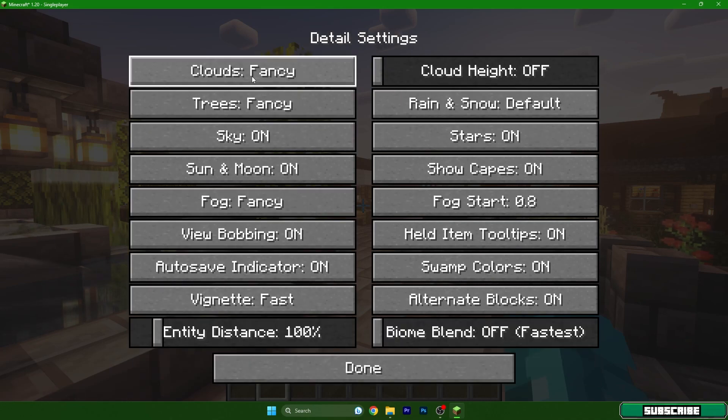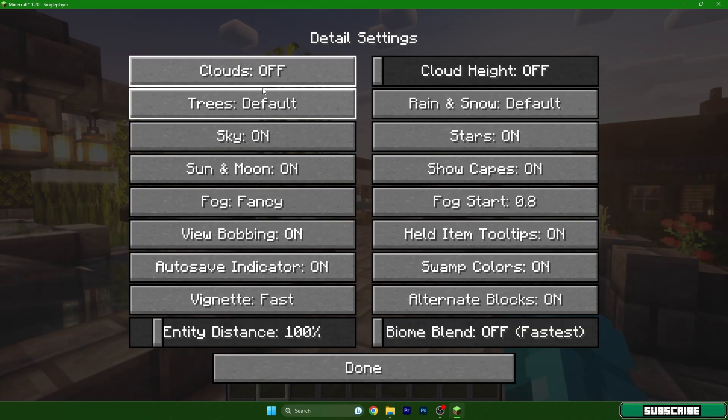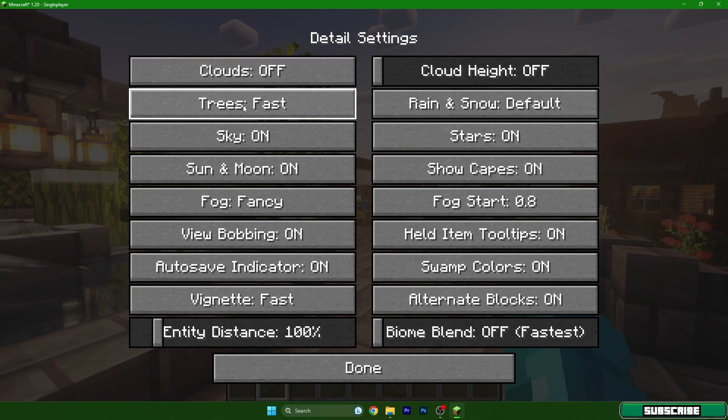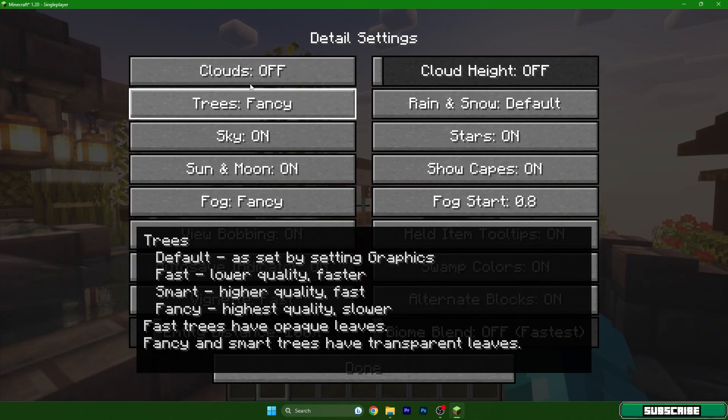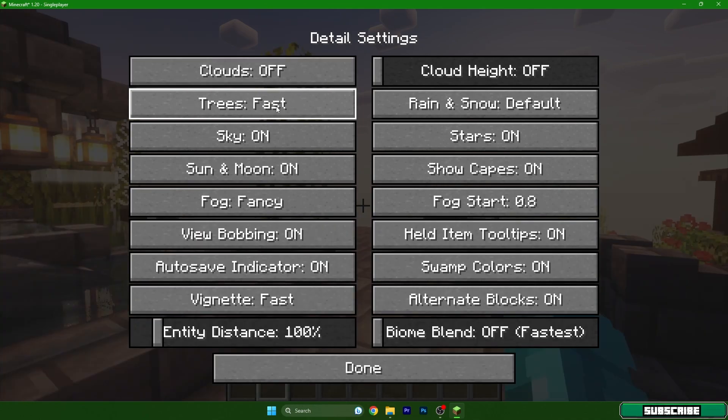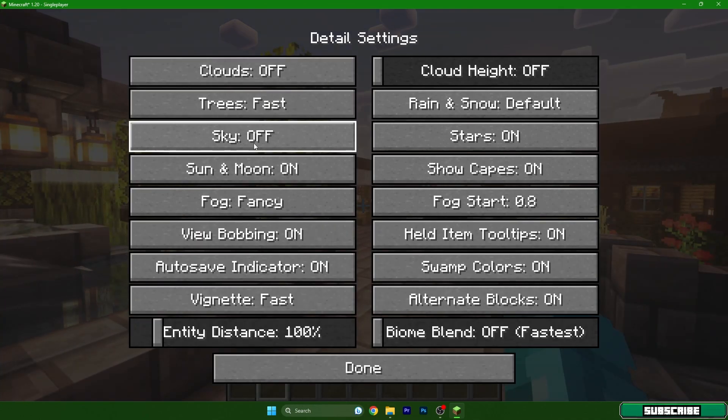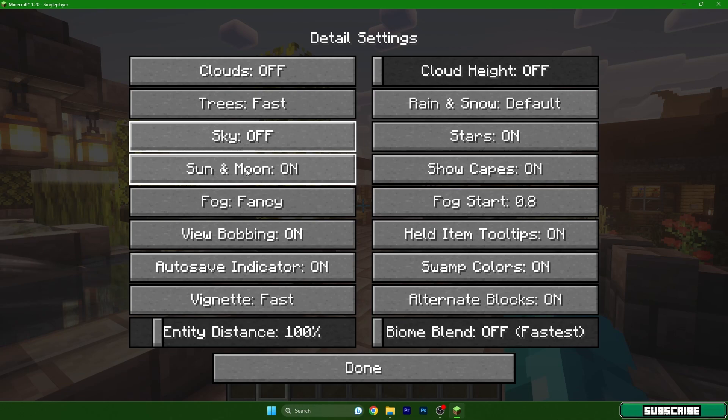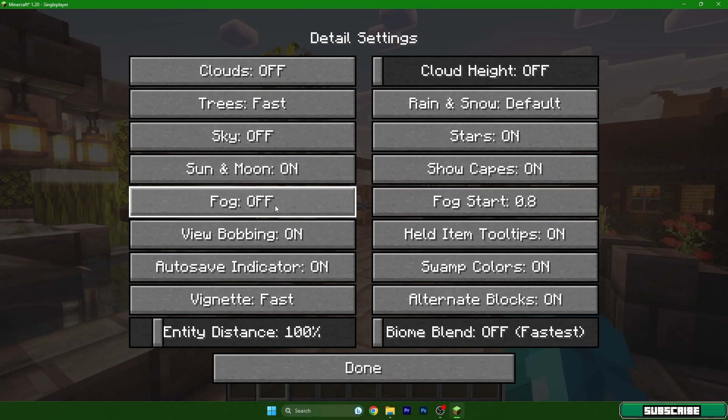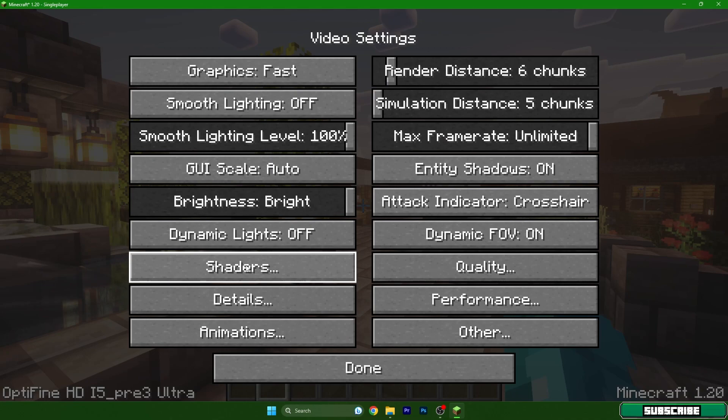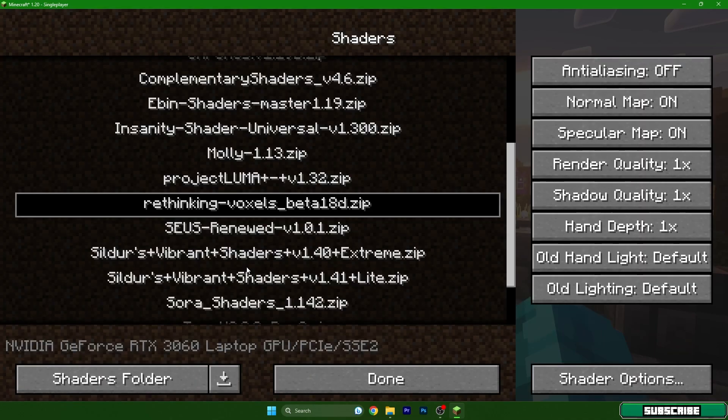Under details, turn off clouds. Trees to fast. Sky off, sun and moon on, fog off, biome blend off. And let's finally get to the shaders.